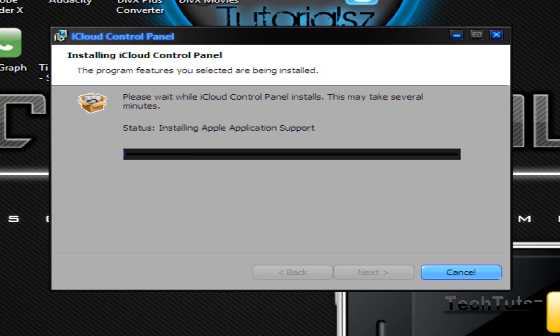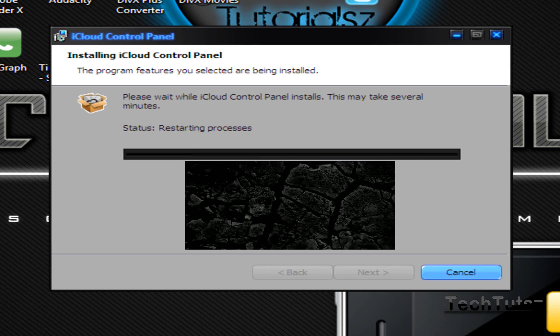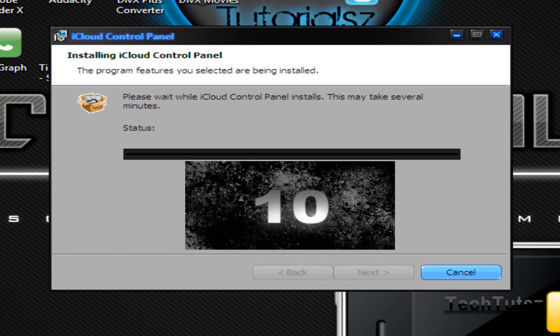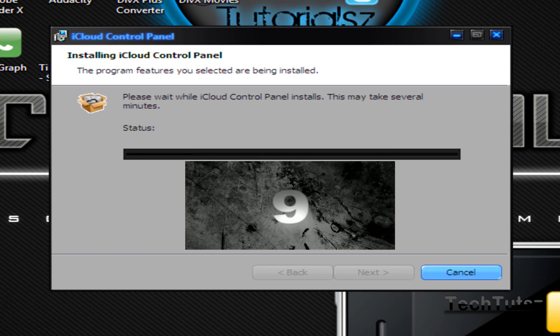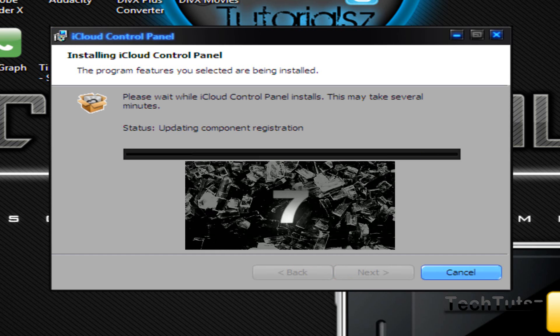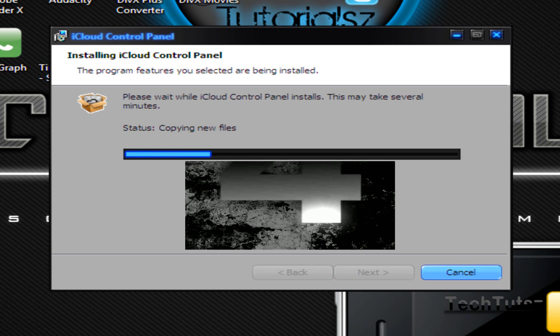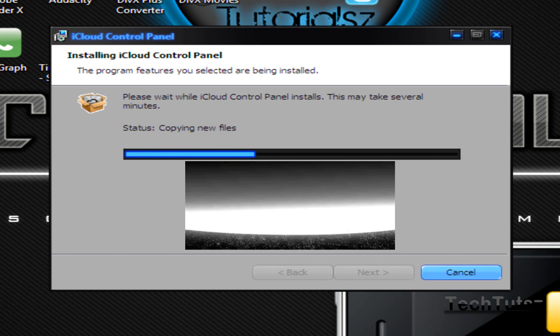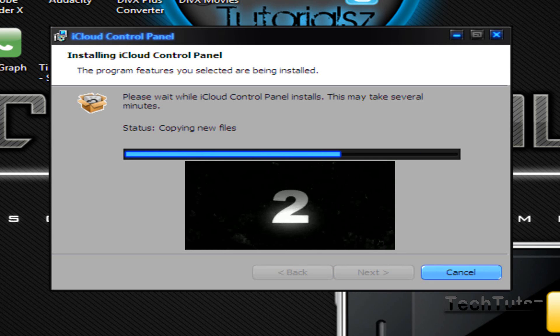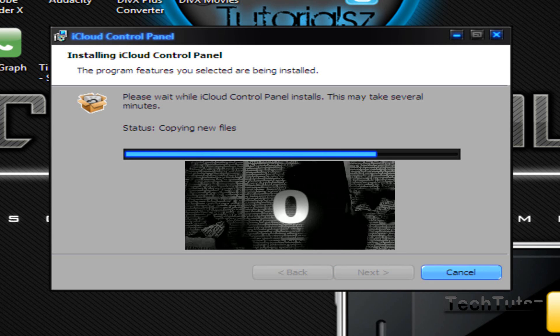Let that install. Come back to you once that's done. Get ready for the countdown. 10, 9, 8, 7, 6, 5, 4, 3, 2, 1, 0.